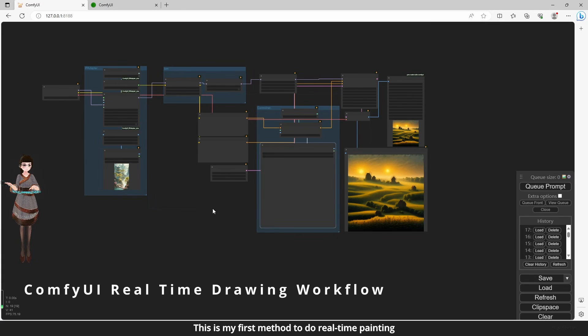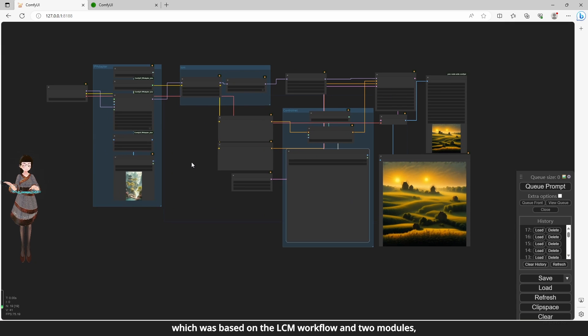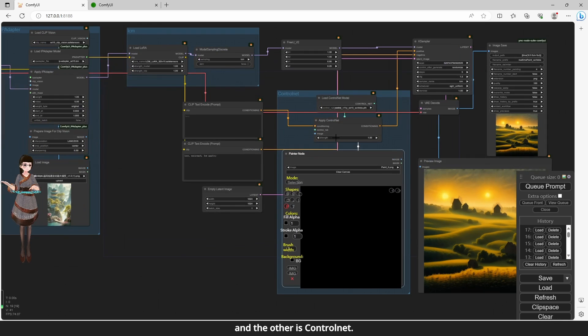This is my first method to do real-time painting, which was based on the LCM workflow and two modules. One is IP Adapter, and the other is ControlNet.